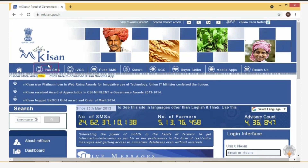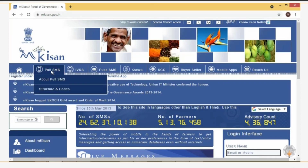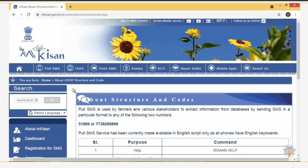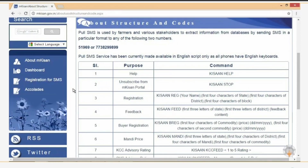Let us click the Pull SMS tab and select the 'Structure and Codes' option. You can view a list of SMS formats that you can use for various purposes. You can extract the required information by sending a simple SMS.